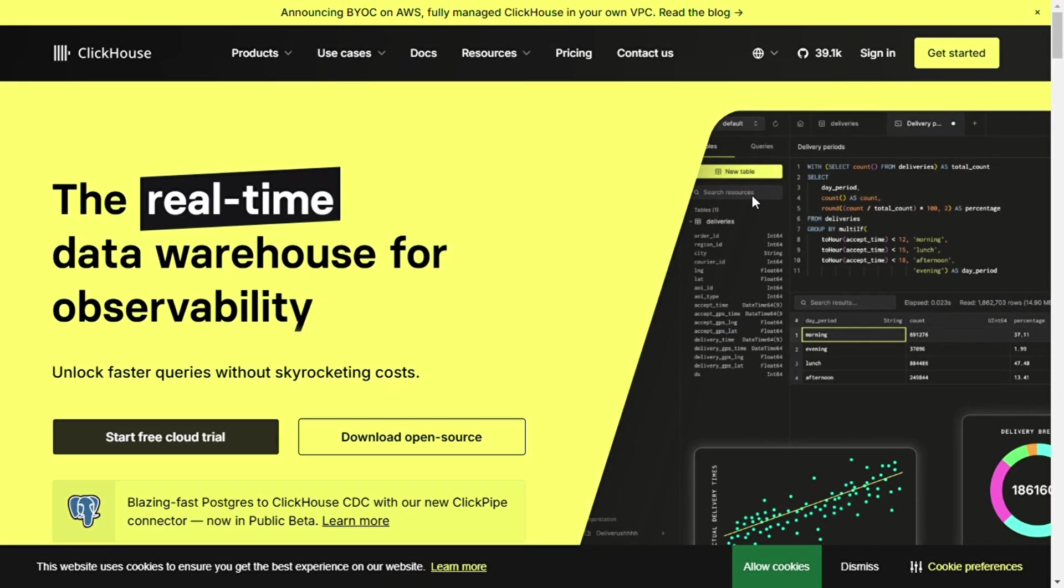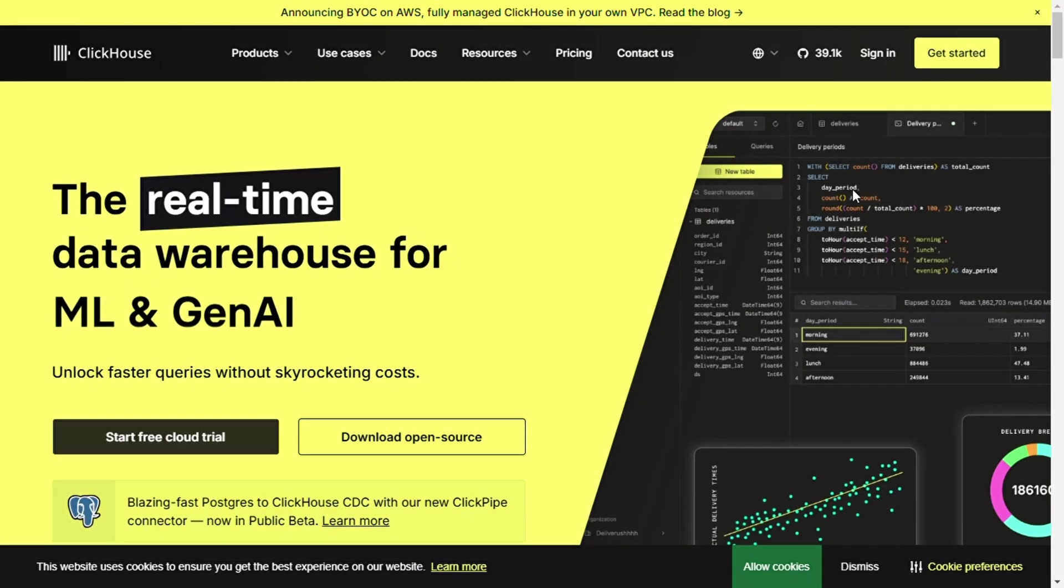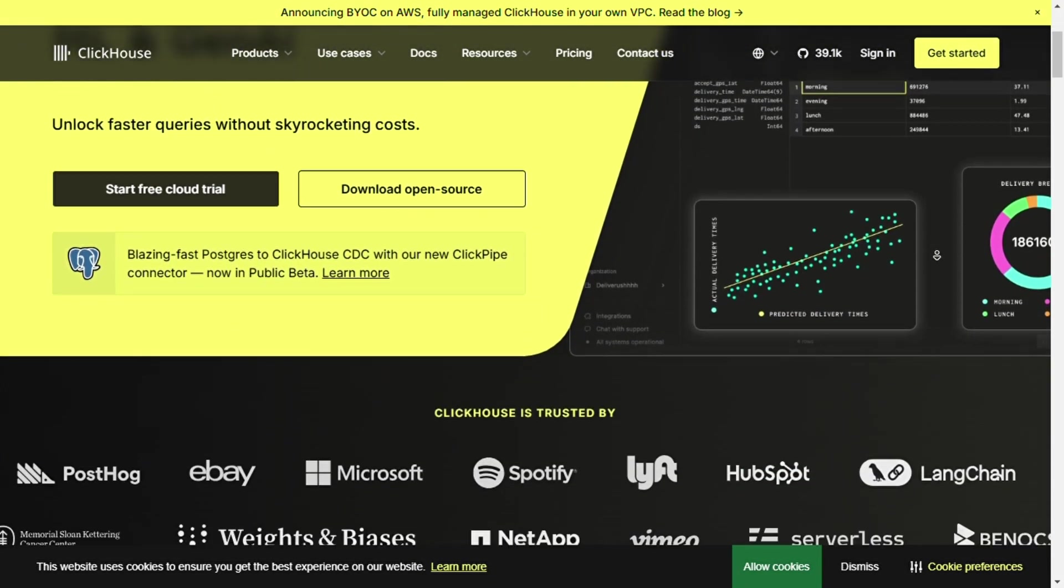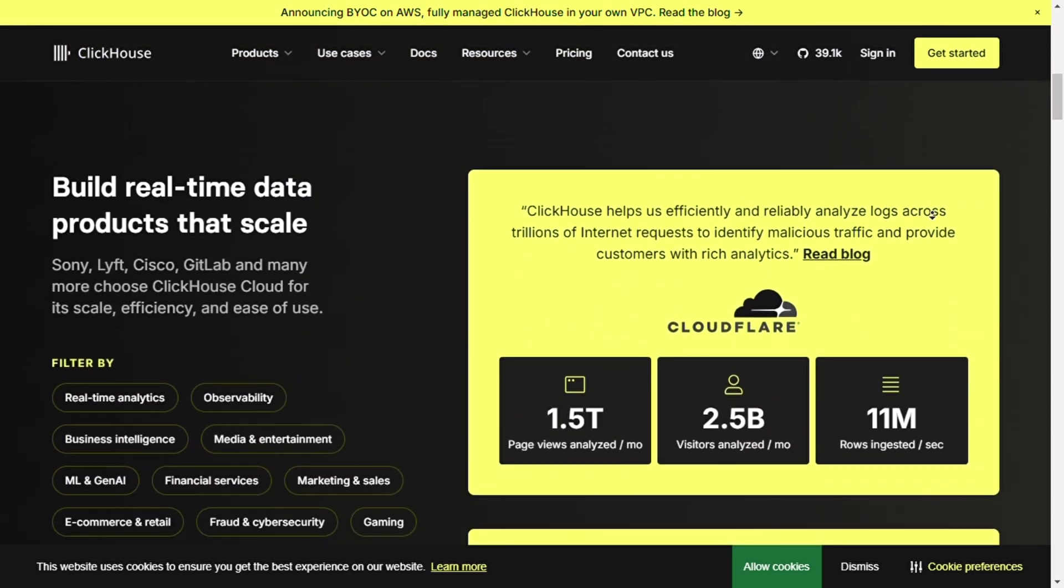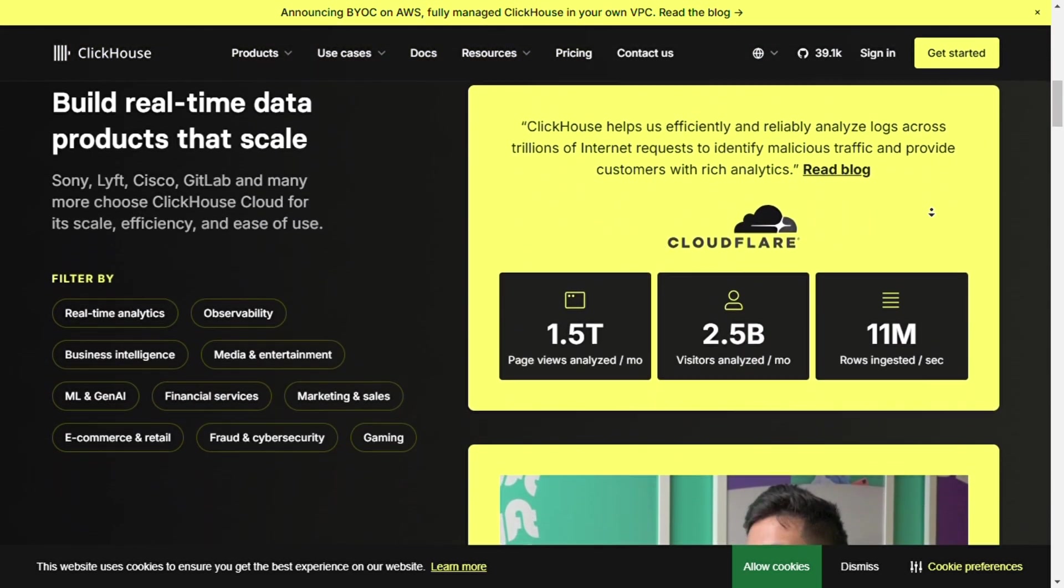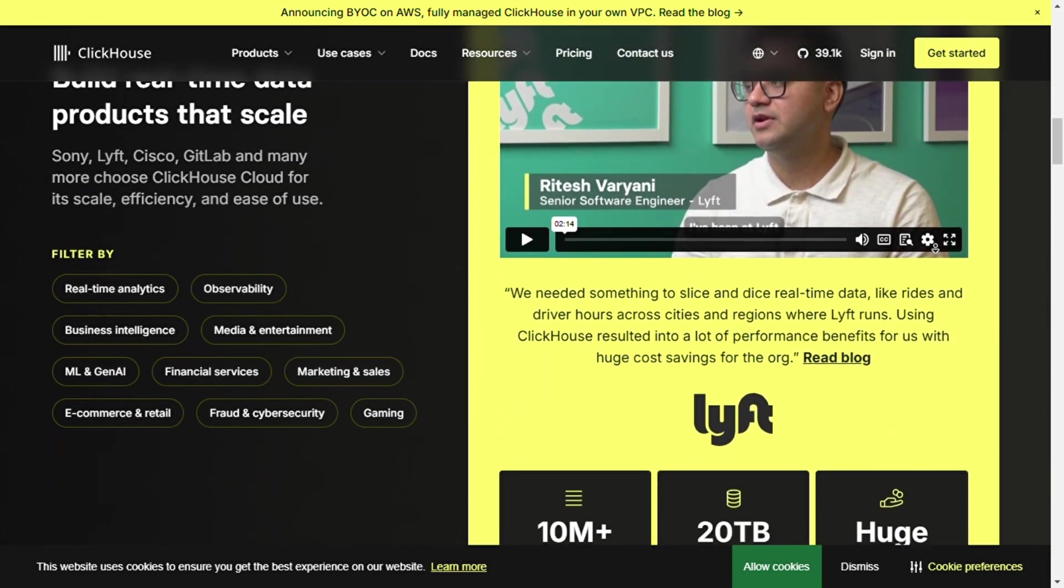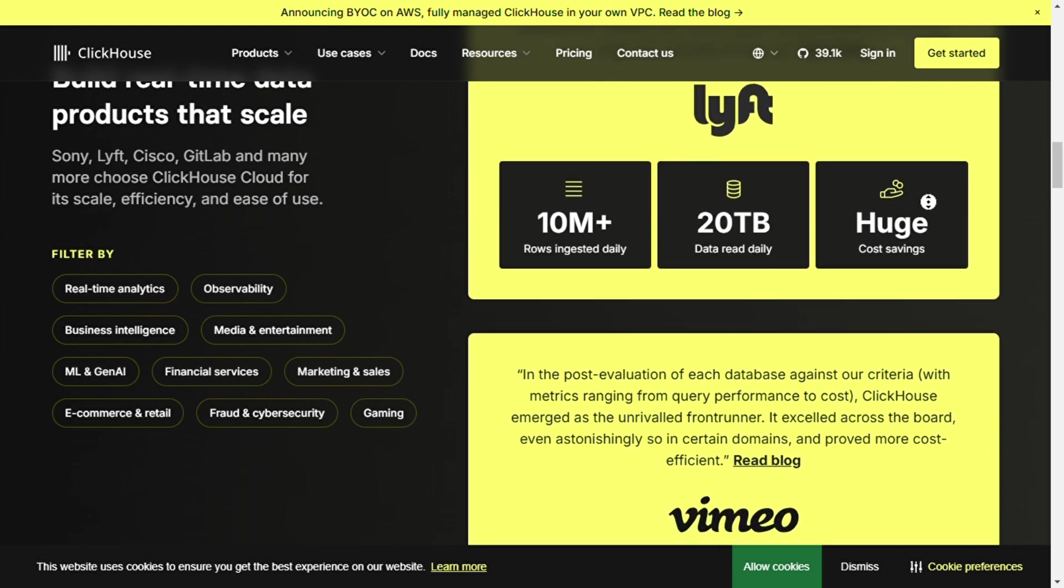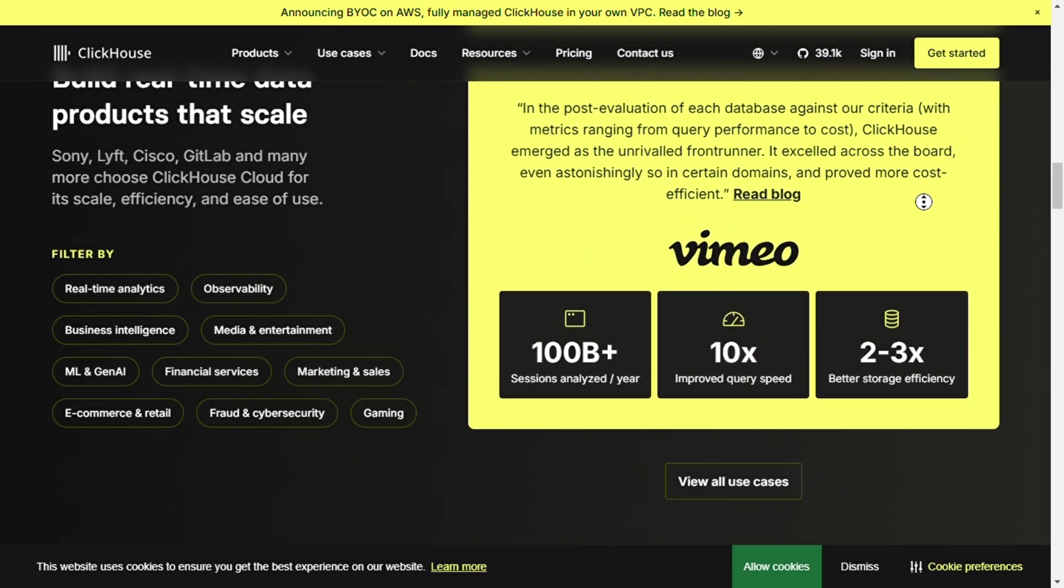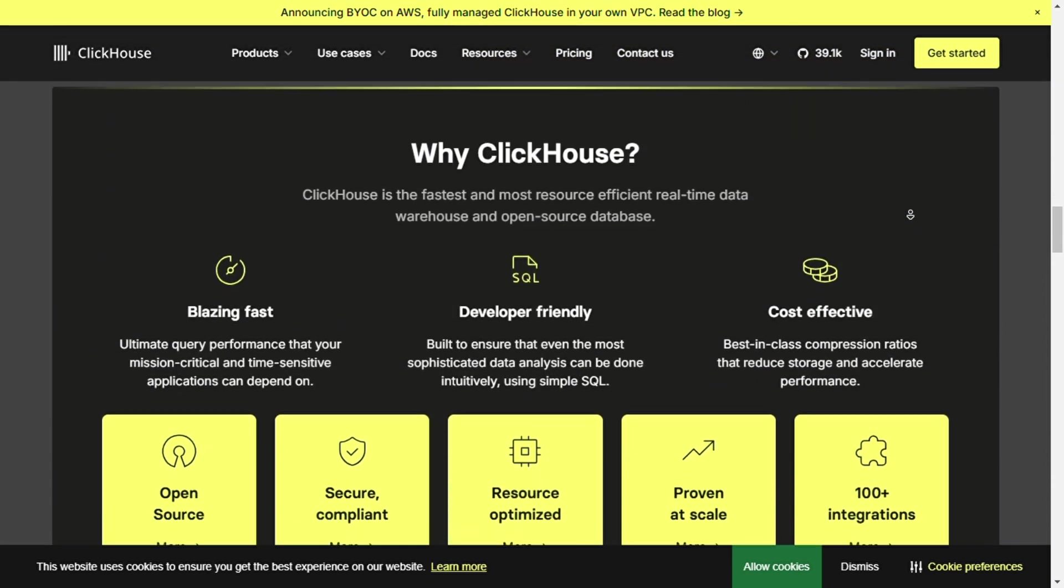First is ClickHouse. It is best for real-time analytics and reporting. Columnar storage engine optimized for read-heavy workloads, making analytical queries extremely fast. Second is real-time data ingestion. Supports real-time data processing with high throughput and scales horizontally. Works well with distributed systems and large-scale data storage. With advanced SQL support, full support for SQL queries with complex joins, aggregations, and analytical functions.